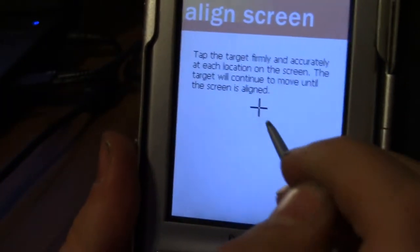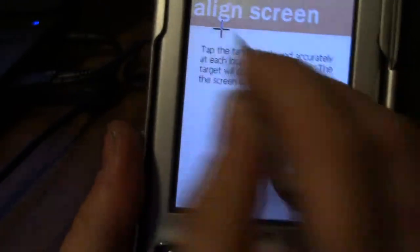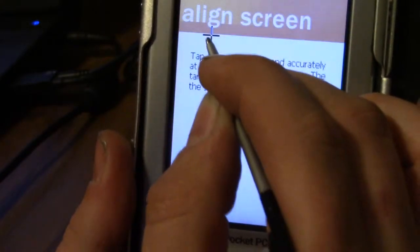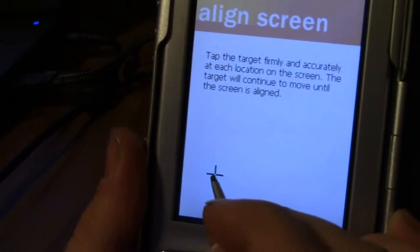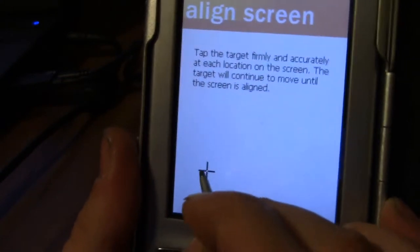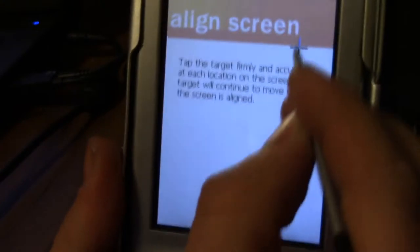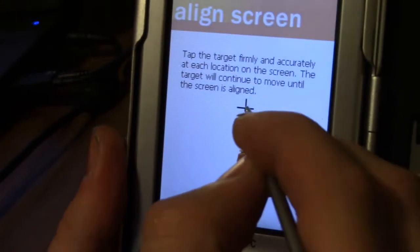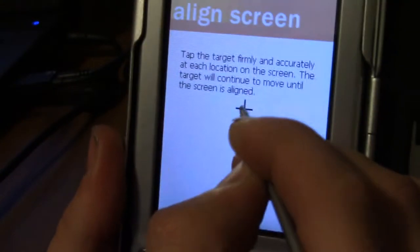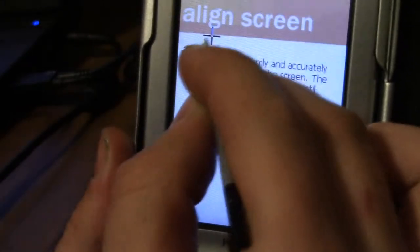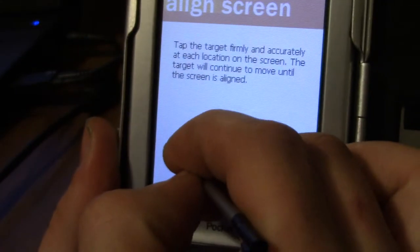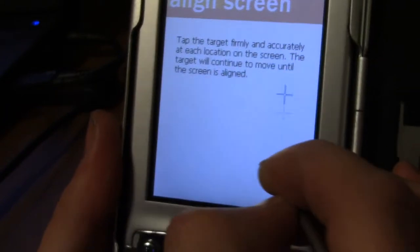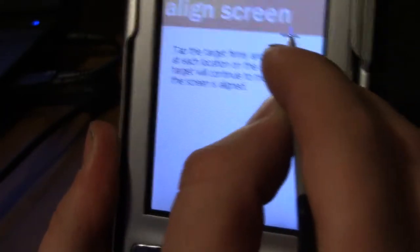So let's do the touchscreen calibration. Kind of hard to do this through a viewfinder. Come on, let's go. Again. Let's go. There we go.